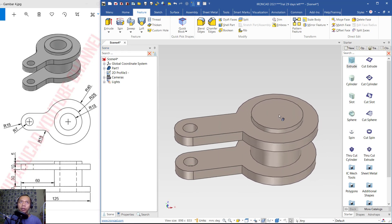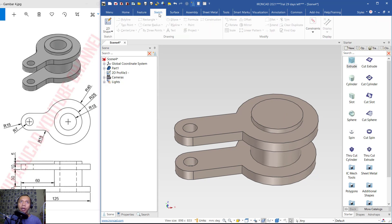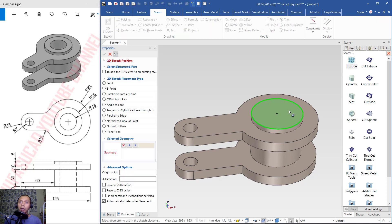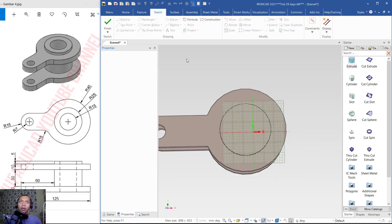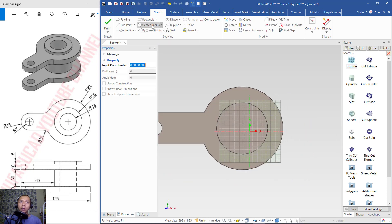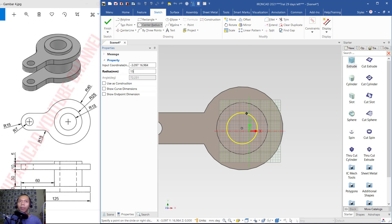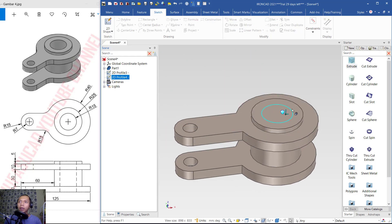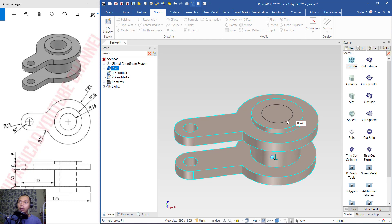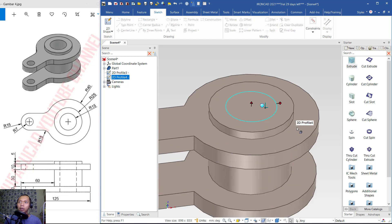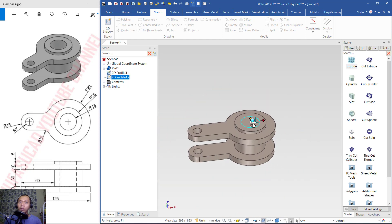Finally, create a circle on this face. Click Sketch, click to the shape, select this face, and click OK. Create a circle from the center point and set the radius to 15. Press Enter, then click Finish. Now use the Extrude tool to extrude this circle downward.